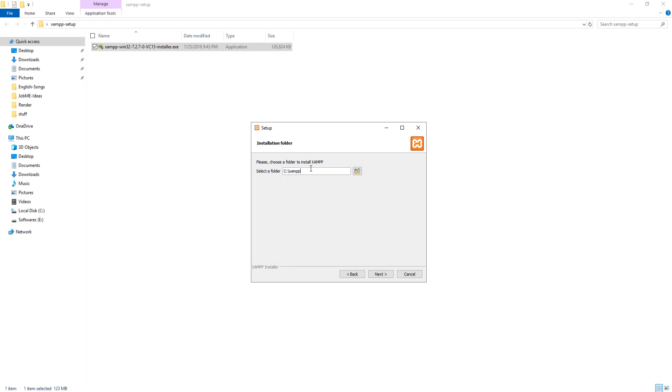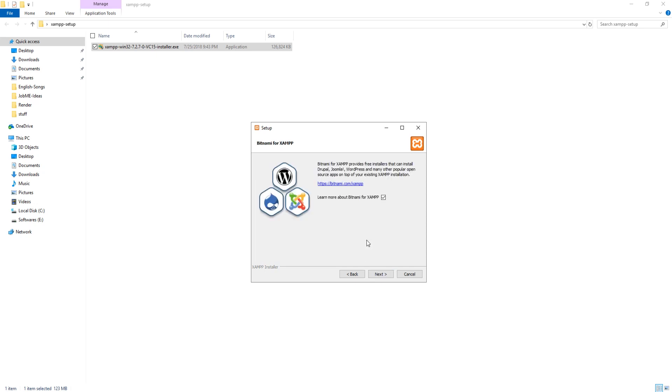Now here you can change your installation directory. I am happy with what it is right now, because installing on different drives can cause some critical problems for MySQL database. So now hit on next three more times to start installation.